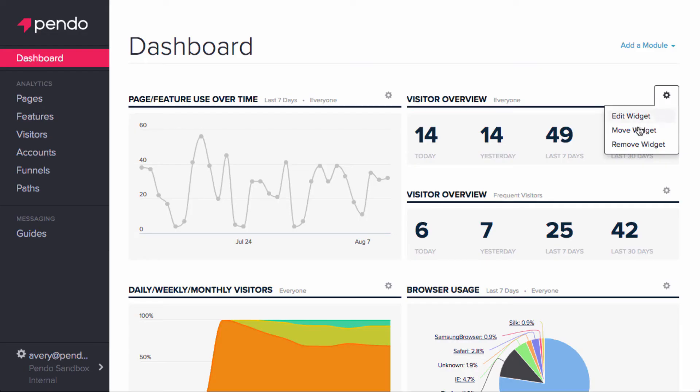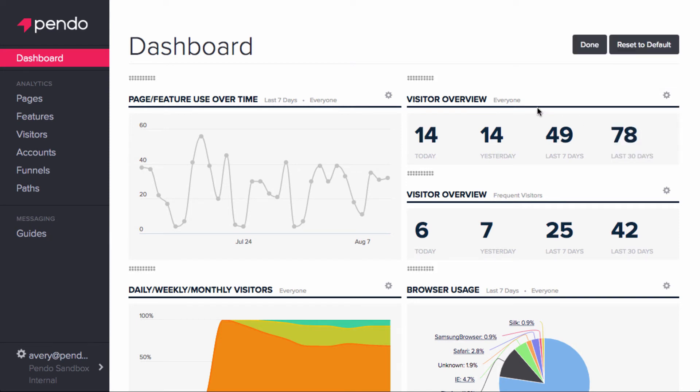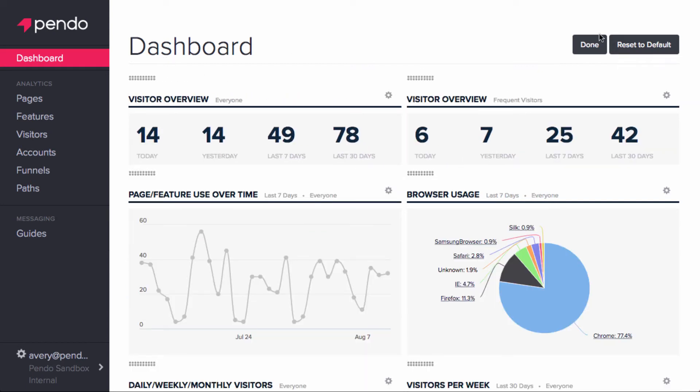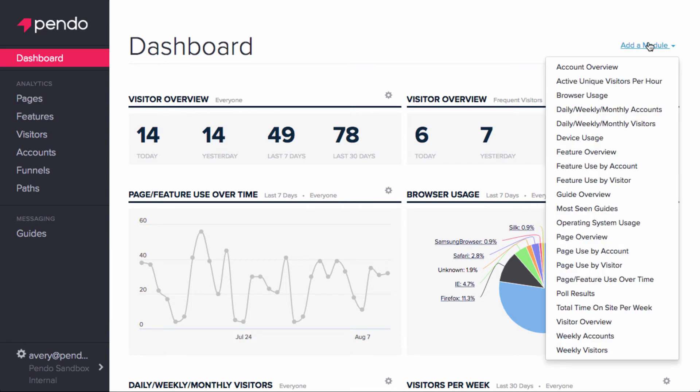Clicking move on any module will reveal a textured area in the top left corner of each window. They can then be dragged into any configuration and saved by clicking Done in the top right corner. New modules can be added from this corner of the page as well.